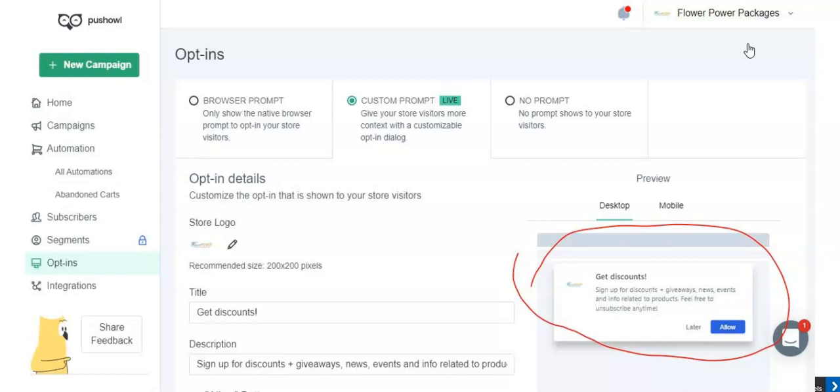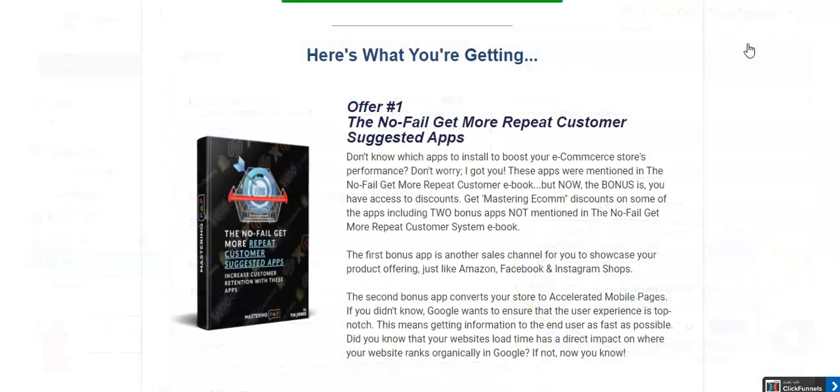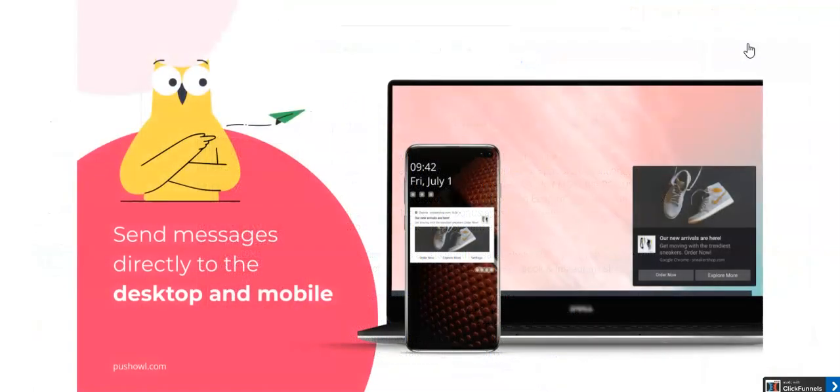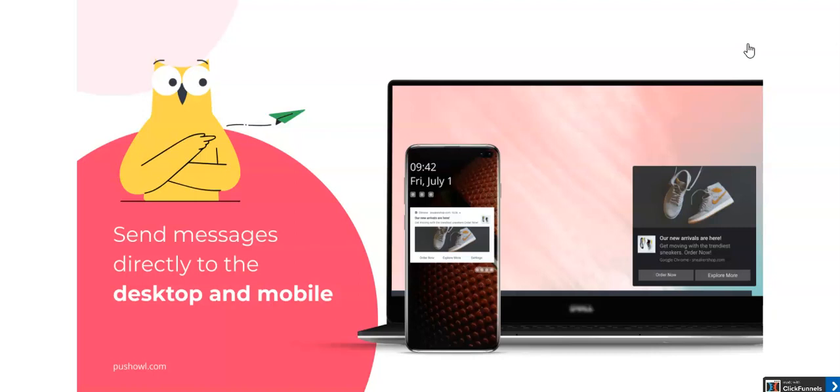We want to know if we can send you push notifications that are either promotions, flash sales, new products. And if you say yes, you would be actually receiving push notifications depending on how often that brand sets them up.